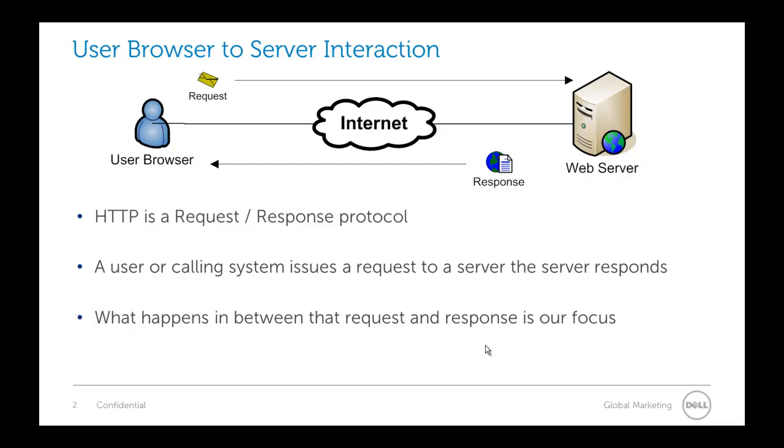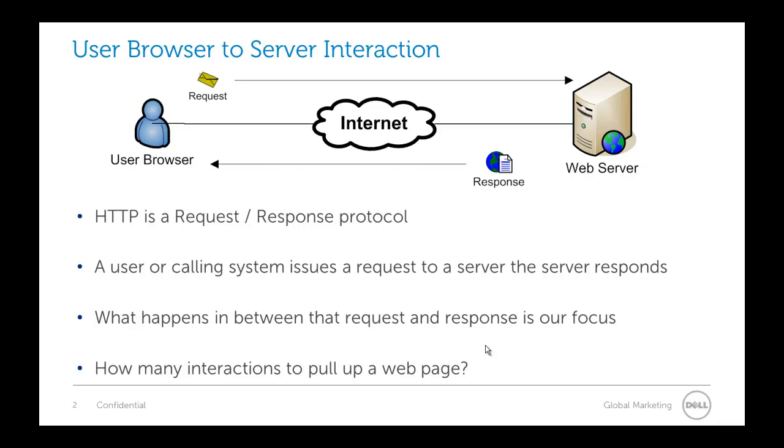Let's start off with a very basic question and I hope everybody can answer this by the time we're done with this presentation. How many interactions does it take to pull up a web page? So the request is an interaction and a response is an interaction.